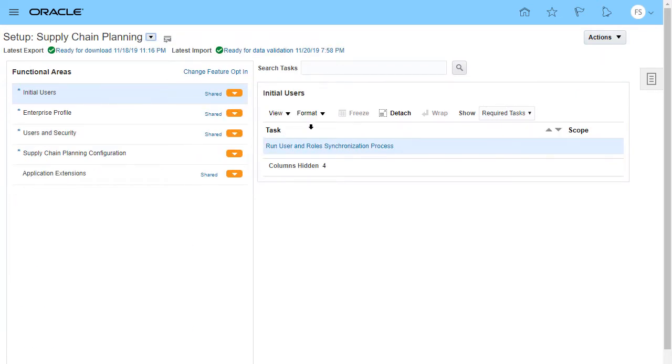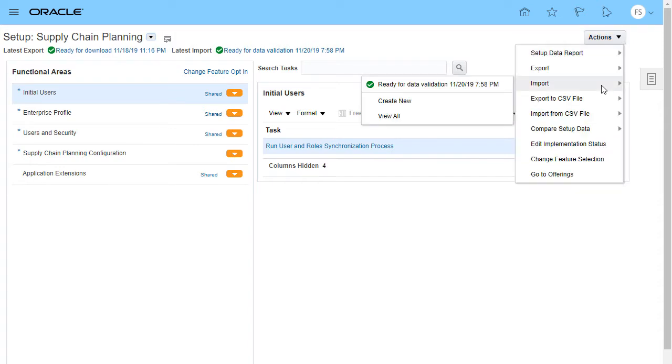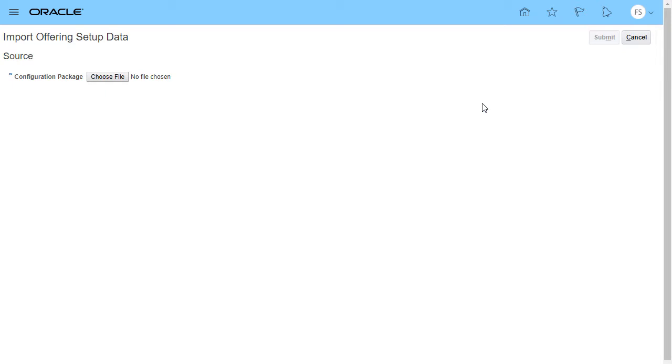Create a new import process. If you export setup data of an entire offering, you start the import process from the offering.